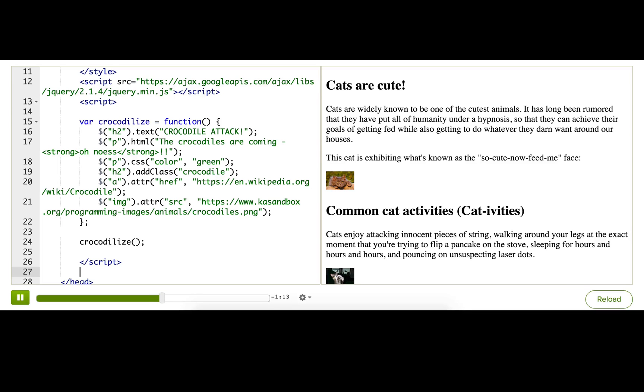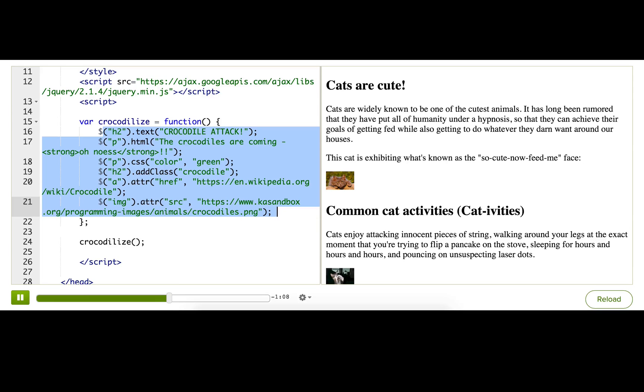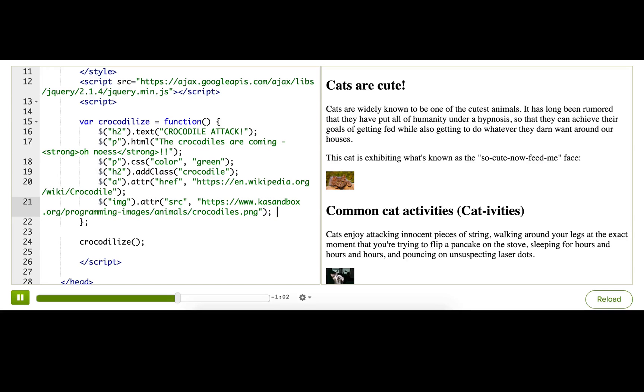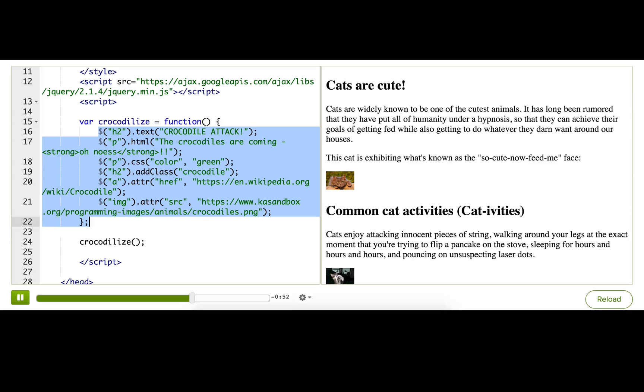Well, this code here is trying to modify the DOM of the web page. But because of the order that the browser loads the web page, the DOM doesn't actually exist yet. There is no h2 to change the text of. So we need to tell jQuery to wait until the DOM is ready to execute all this code.